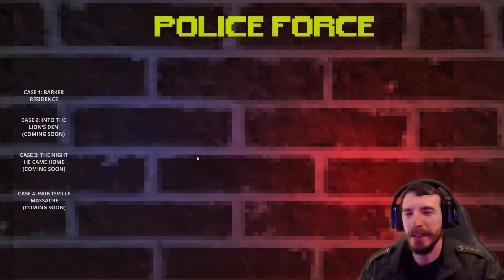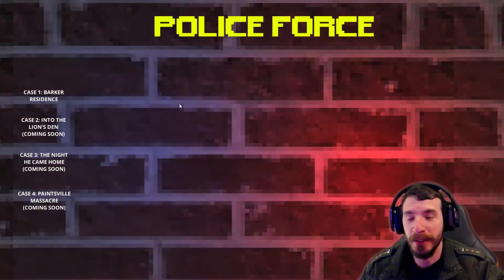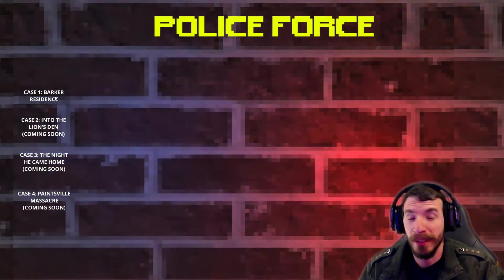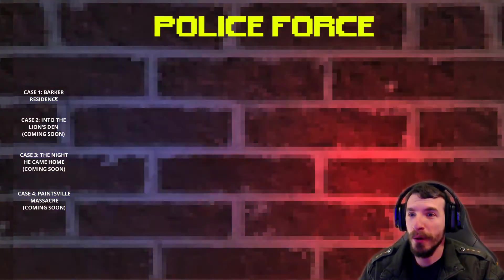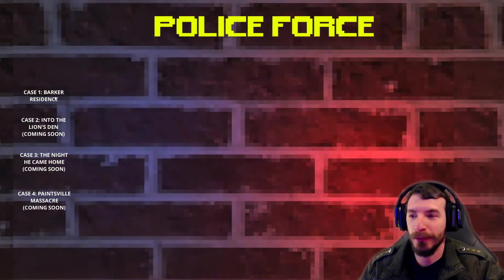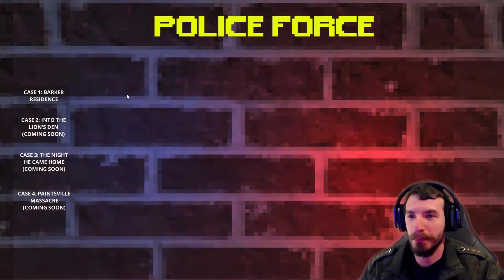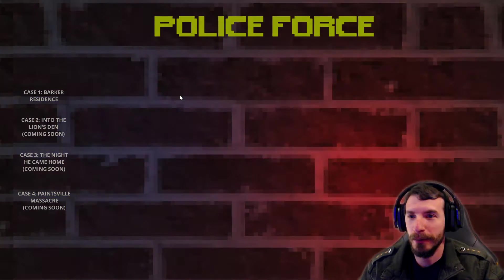Welcome back, everybody. We are playing Police Force. It's pretty annoying, this screen, so we're going to go ahead and just jump into it.